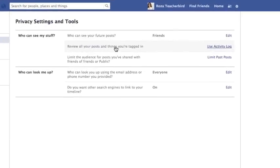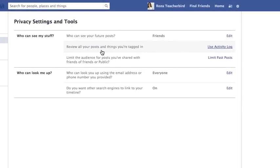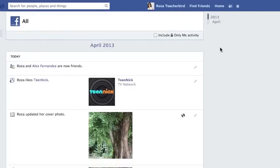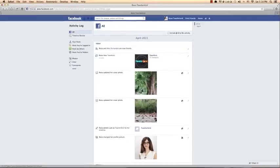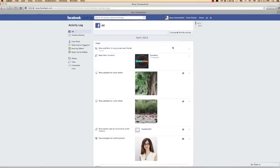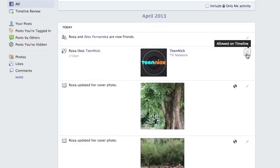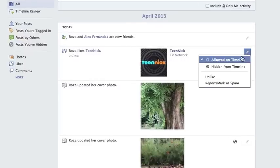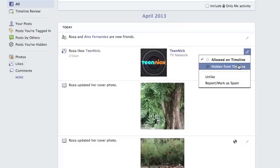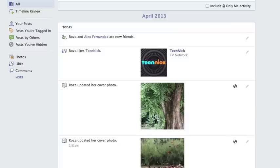The second option lets you review all your posts and all the things you're tagged in. I click on Use Activity Log and it brings me to this page. I can see various things like posts I've liked, cover photo updates, and photos I've been tagged in. You can go one by one, click the pencil icon, and allow the post to remain on your timeline or choose to hide it.